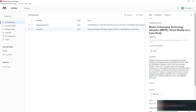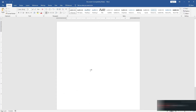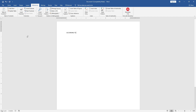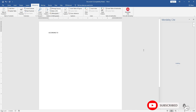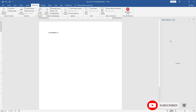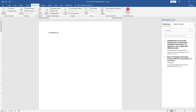Once all information is verified, go to your Word document. In Microsoft Word, click on the 'References' tab, then click 'Mendeley Cite'. The Mendeley interface will load on the side — wait for it to load.